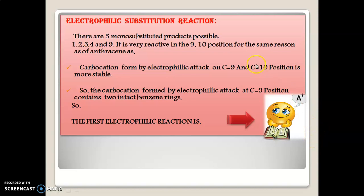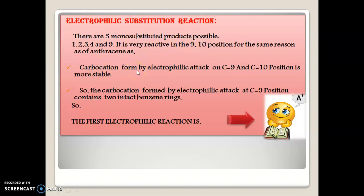For electrophilic substitution reaction, there are five mono-substituted products possible at positions 1, 2, 3, 4, and 9. The phenanthrene ring is very reactive at the 9th and 10th positions, for the same reason as discussed for anthracene. The carbocation formed by electrophilic attack at C9 and C10 positions is very stable because it contains two intact benzene rings, making C9 and C10 positions more stable. As a result, substituents get attached to the 9th and 10th positions of phenanthrene.